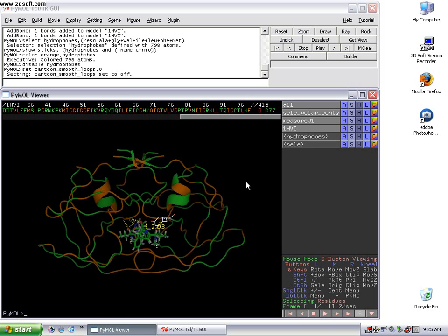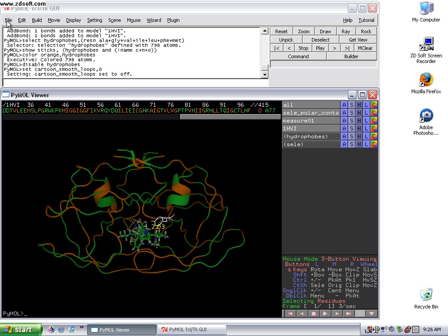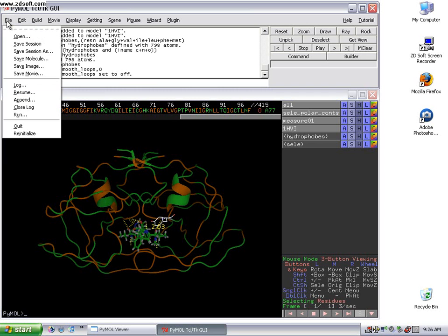Alright, so this structure is back in kind of its cartoon form. And we can still see the ligand bound. So I've downloaded another form of the HIV protease, which I'm going to bring in another structure.